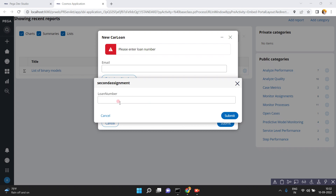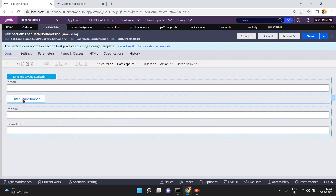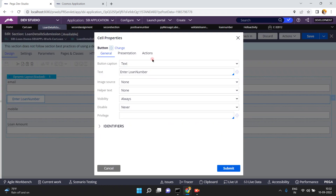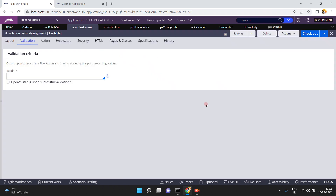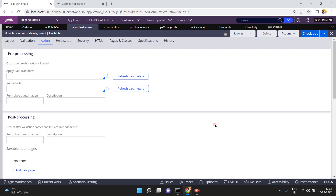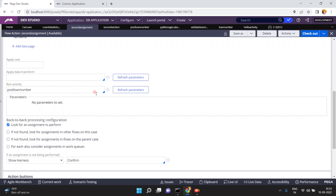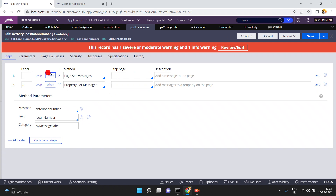So, very simply, open this modal dialog. This modal dialog is nothing but a flow action. This is my section 'Enter a Loan Number'. I am in the Work-CarLoan class. When you click on 'Enter a Loan Number', on-click local action, I am loading one flow action. In this flow action, there is no validation in the action tab. I am doing a run activity - post loan number. Here I am doing the validation: when loan number is equal to empty.